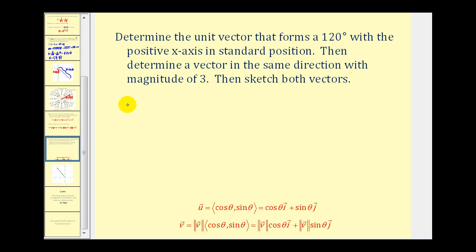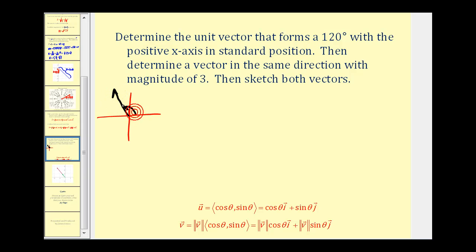Let's get an idea of what's happening here. Our vector forms a 120-degree angle with the positive x-axis, and if we draw a reference triangle, this gives us a 60-degree reference triangle in the second quadrant. Since we know this is a unit vector, we label the hypotenuse one unit. The shorter leg would be negative one-half and the longer leg would be square root three over two.